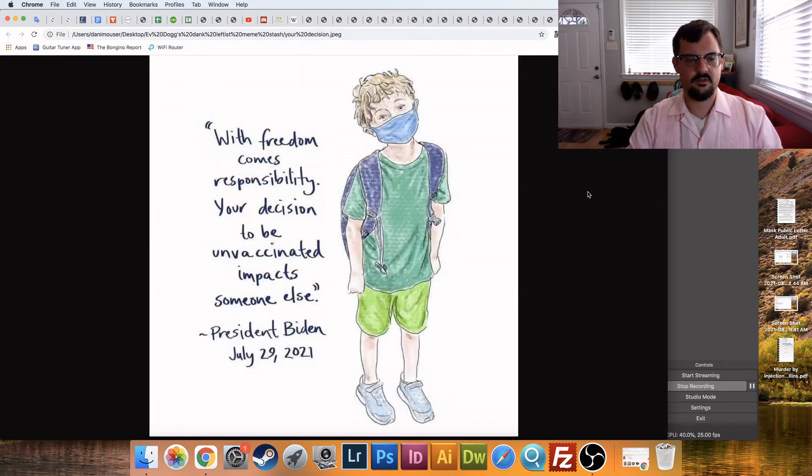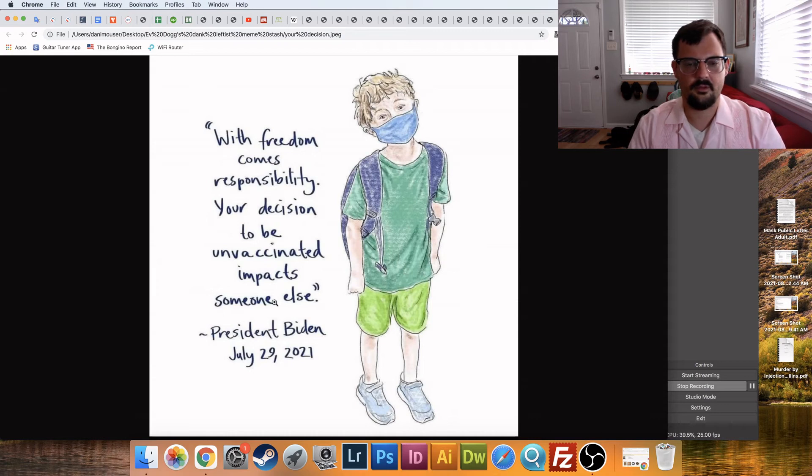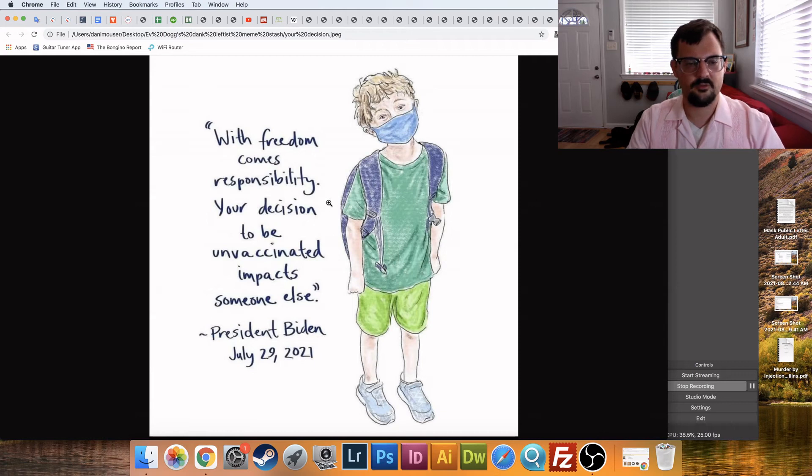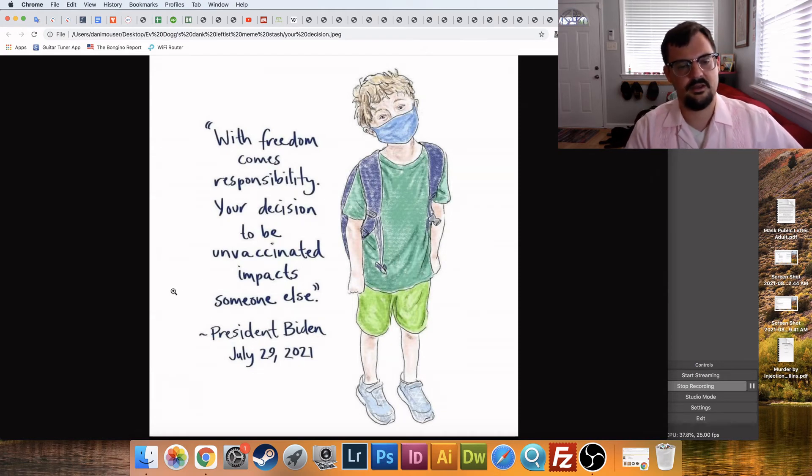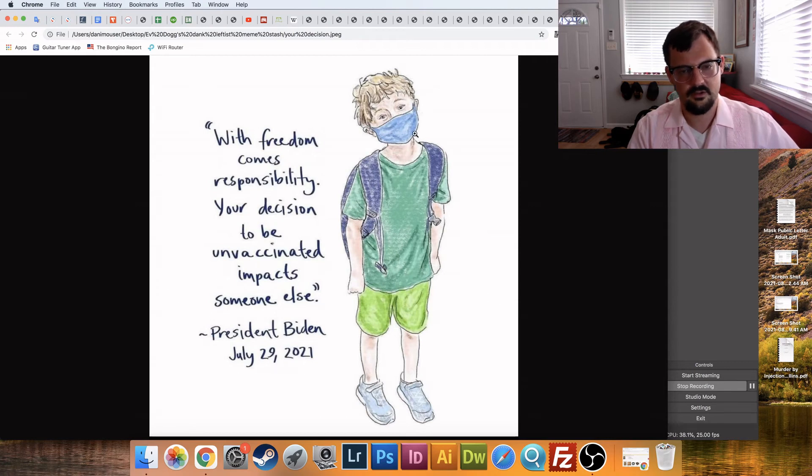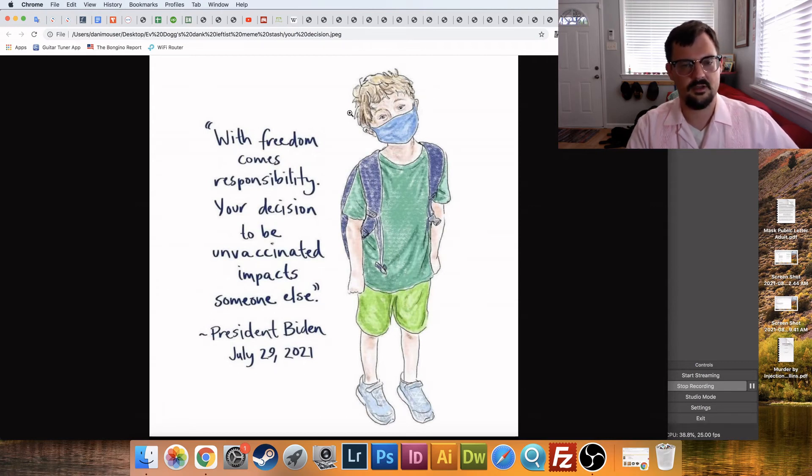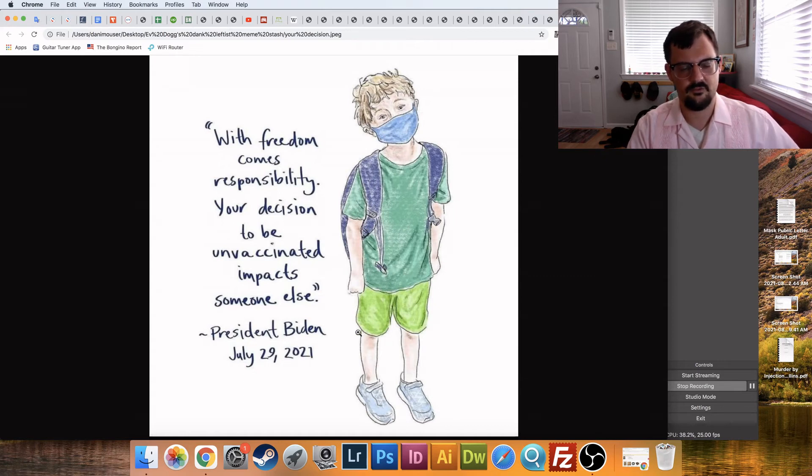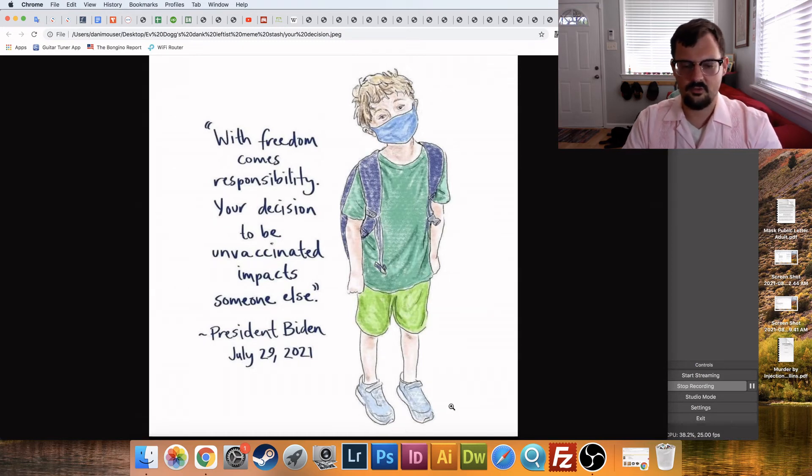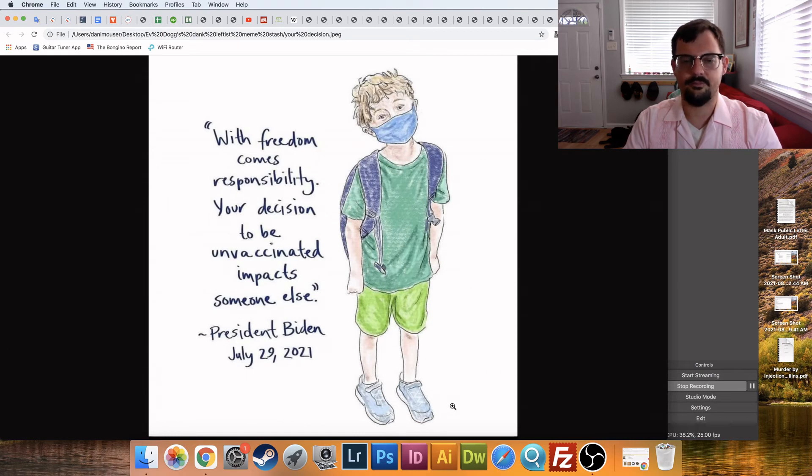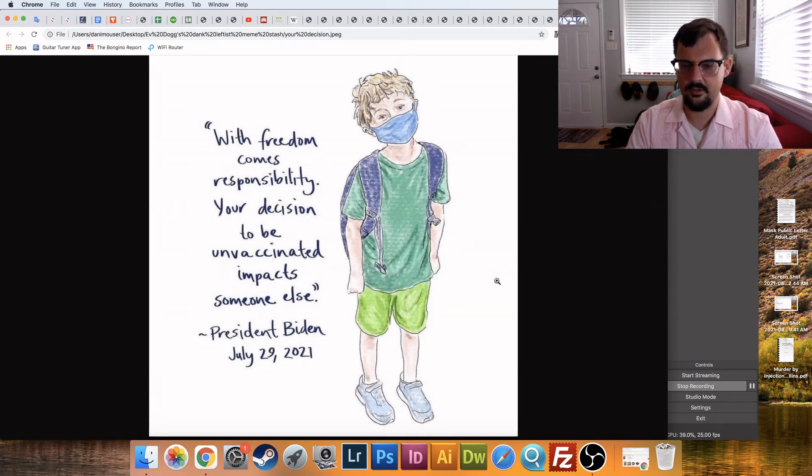And then finally, this is just a good old plucking on your heartstrings, right? Some like watercolor here, a little boy. And then with freedom comes responsibility, your decision to be unvaccinated impacts someone else. President Biden said that. What a great guy. And this is who it impacts. This little boy wearing a mask who has to wear a mask, even though no child has ever gotten COVID, let alone died from it. There's no reason children have to wear a mask. But your decision to be unvaccinated is forcing, forcing this poor little boy to wear that mask. So feel bad, feel bad. Just some old fashioned propaganda from the great minds of the left. But, you know, good work. Hand drawing and hand lettering that. I appreciate that.